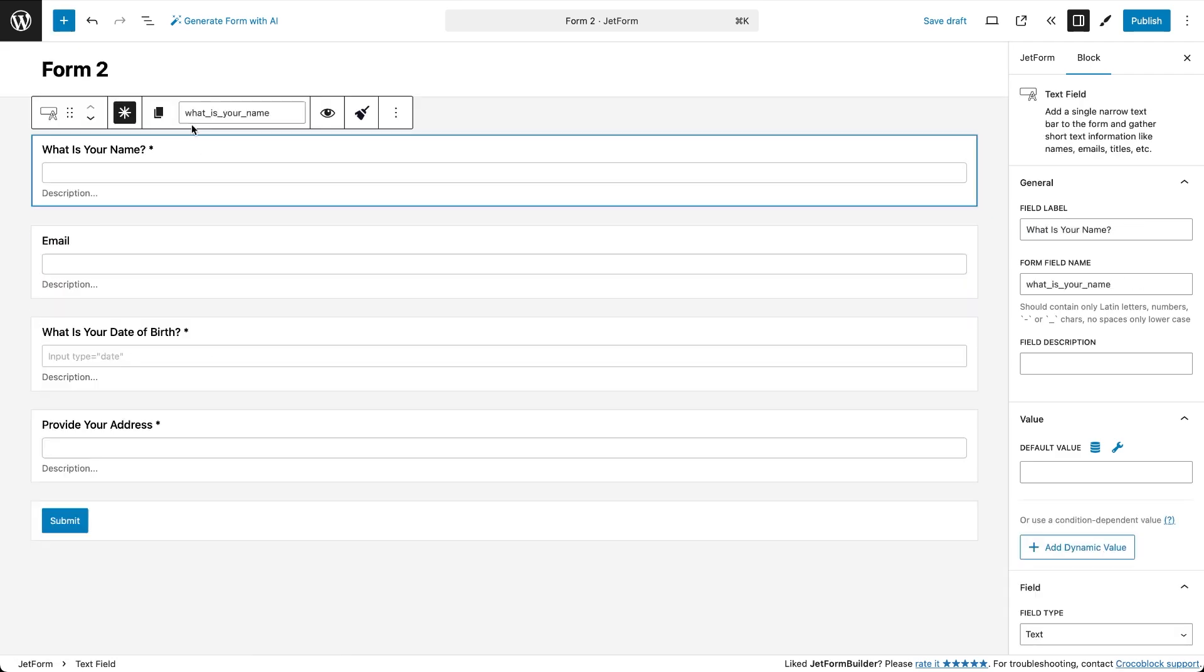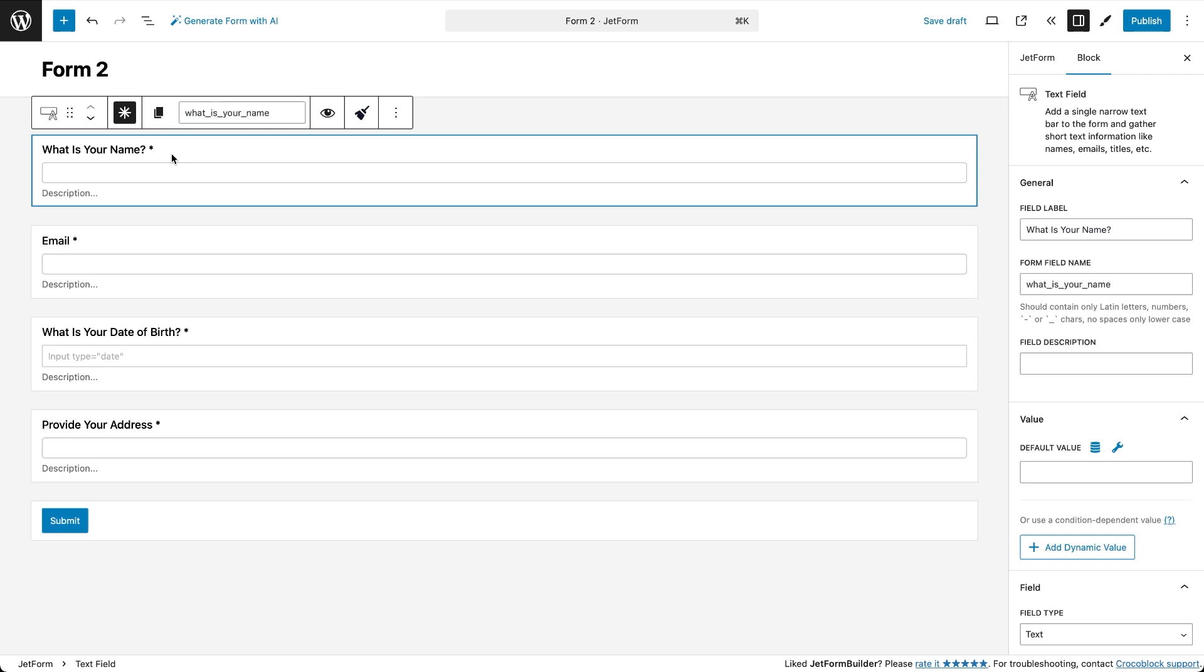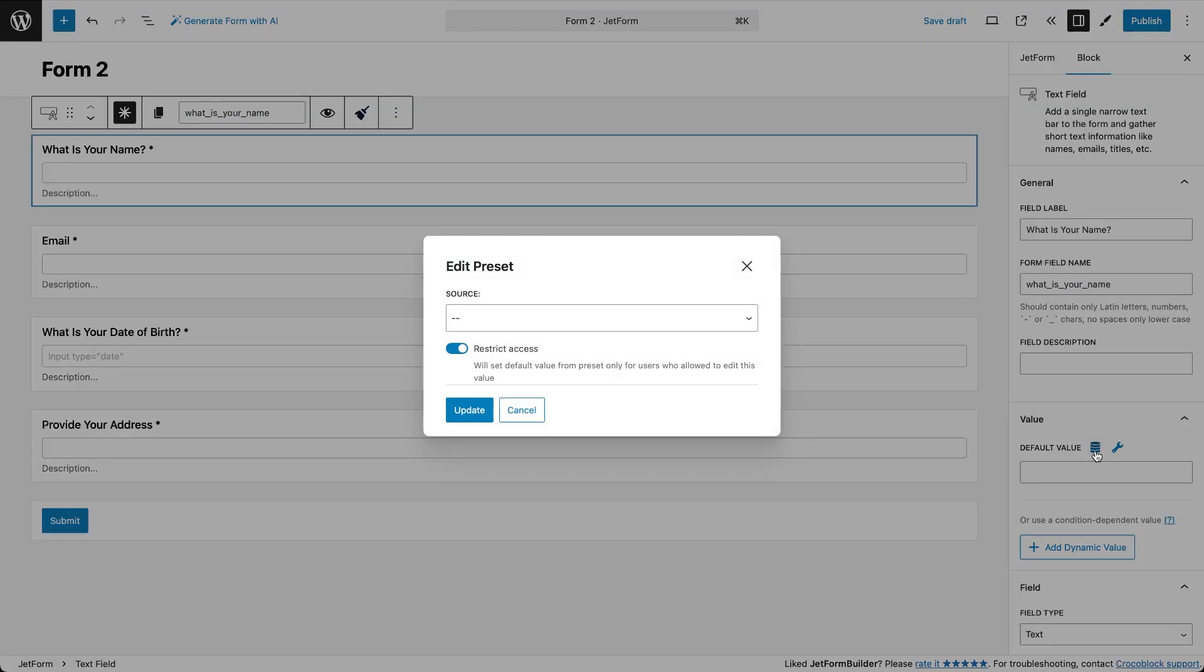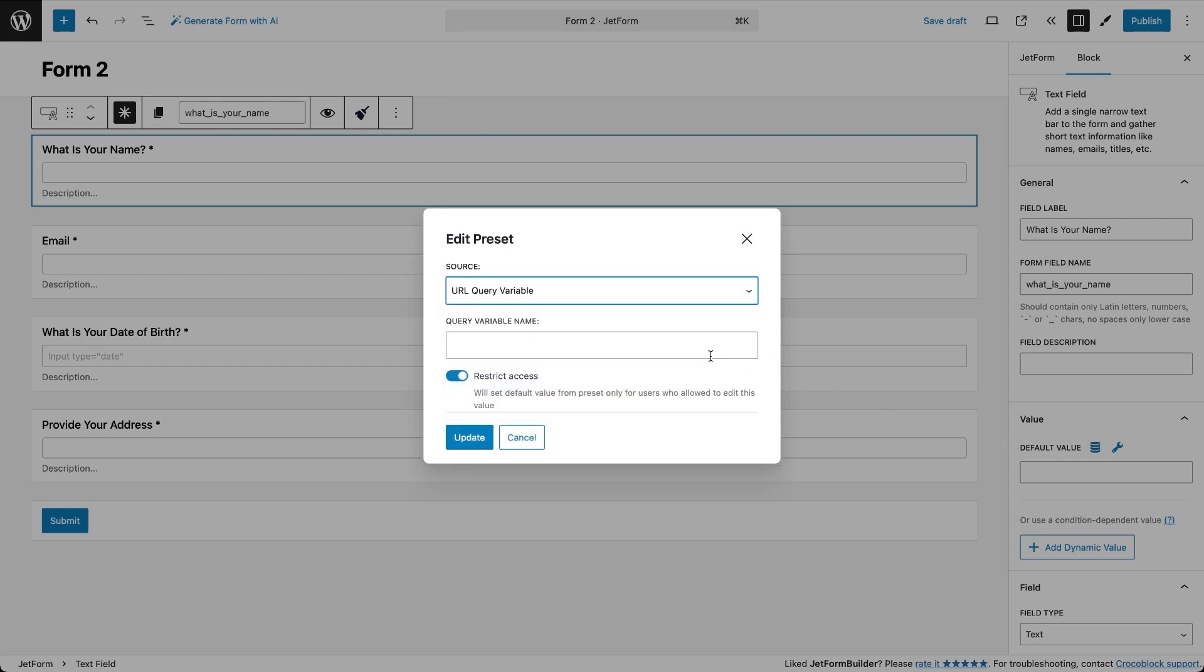You can customize this form however you like but what really matters here is the name field. We want this field to be automatically pre-filled with the name entered in our first form. To do that click on the name field, find the default value setting and hit the dynamic tag icon. In the pop-up choose URL query variable as the source. Then in the query variable name field type the same field name we used in the first form, in this case that's name field.